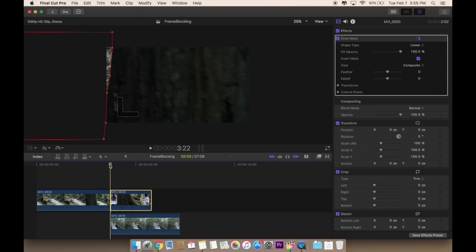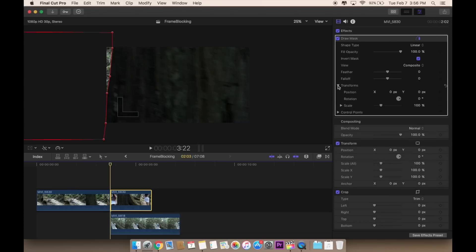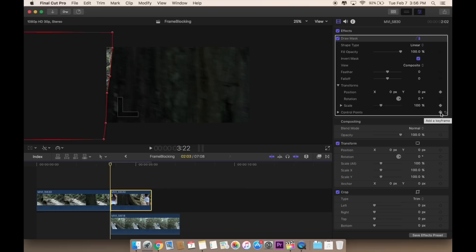Then this is where you're going to have to keyframe manually. Go to the transform. Add a keyframe on position, add a keyframe for the scale, and add a keyframe on the control points. So position, scale, and control points.